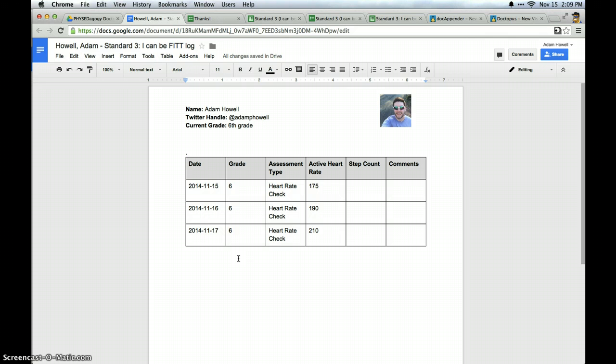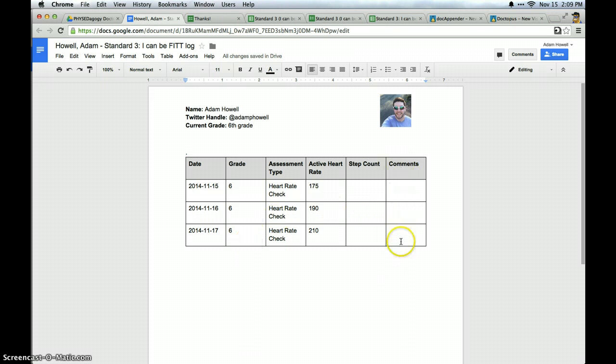And you can probably see now as a PE teacher how this would be incredibly handy and beneficial to have this data digitally shared between you and the student. Where it's no longer pencil and clipboard. It's all in one place. It can be accessed from any device. Shared with parents easily. And it also leaves a space for comments.